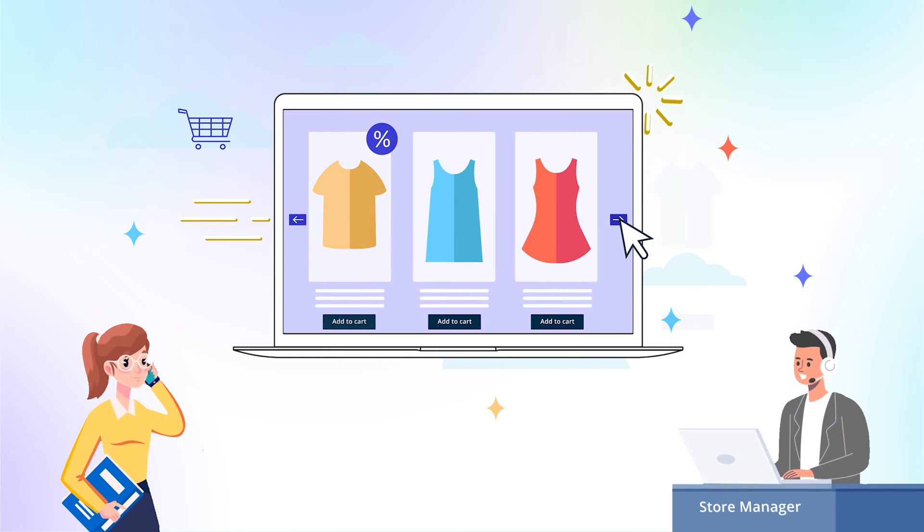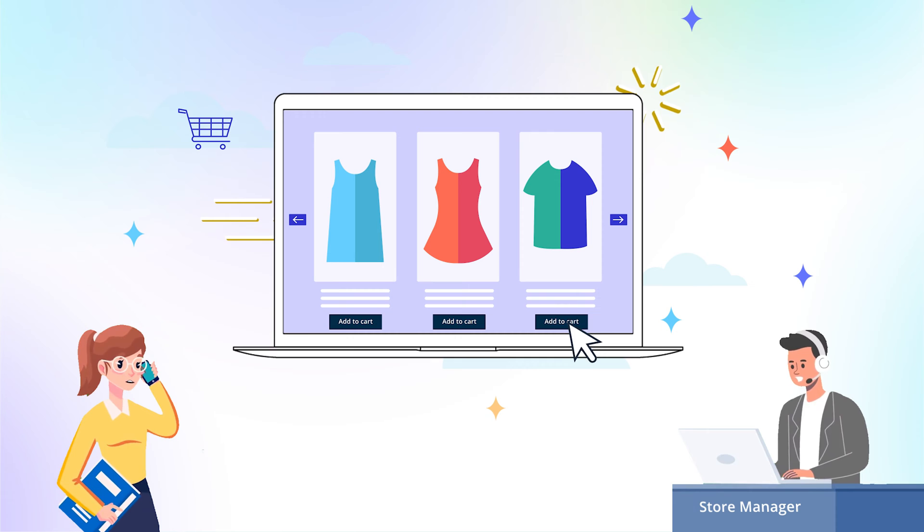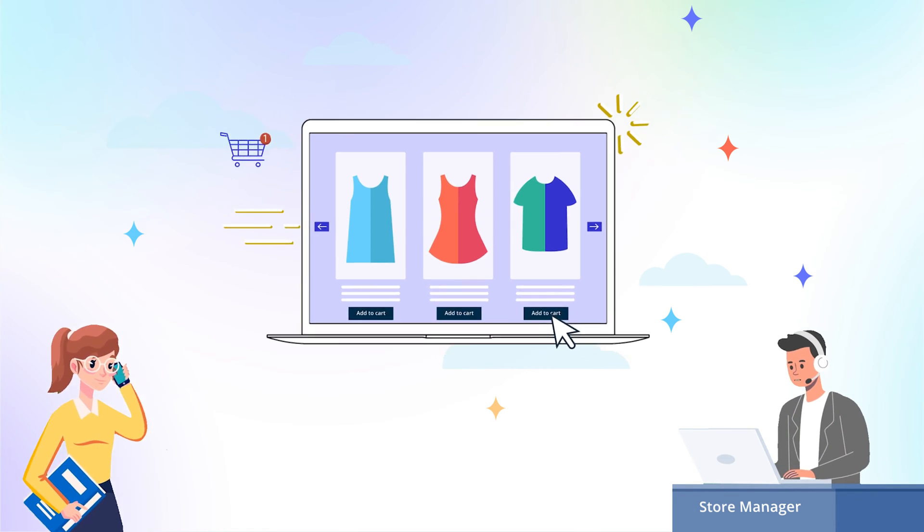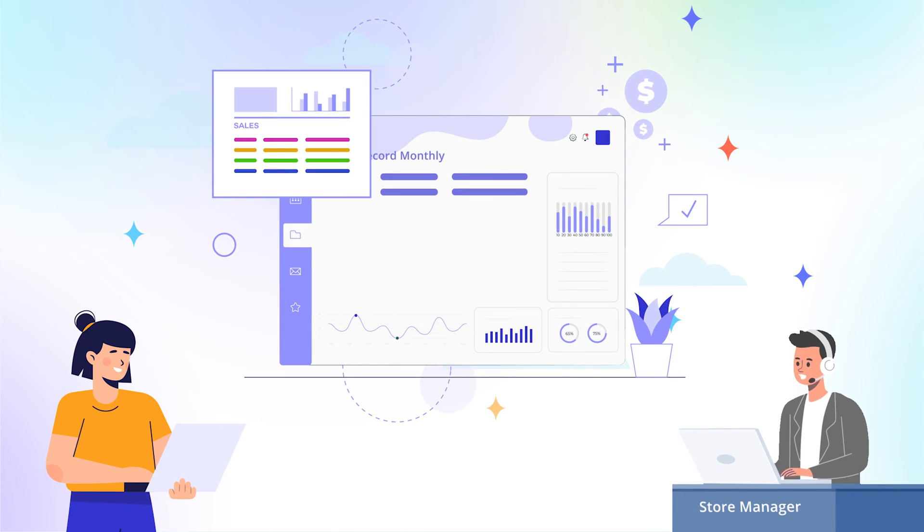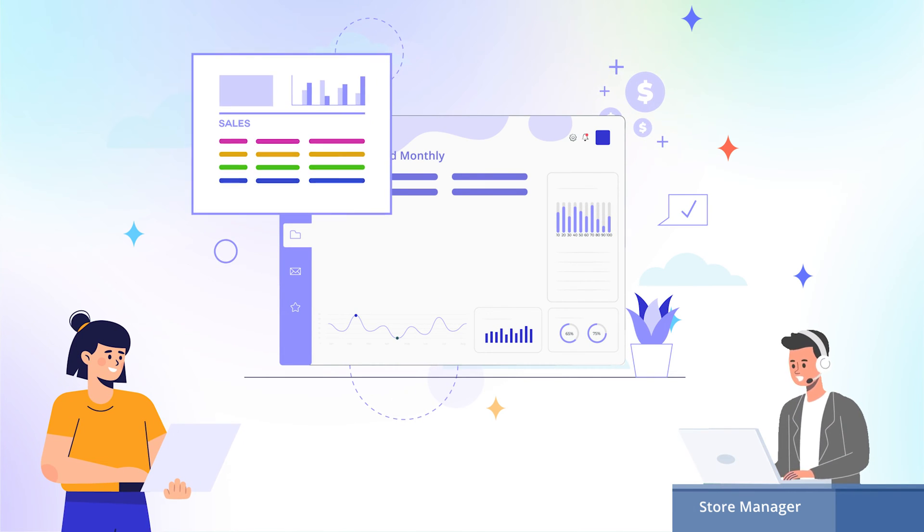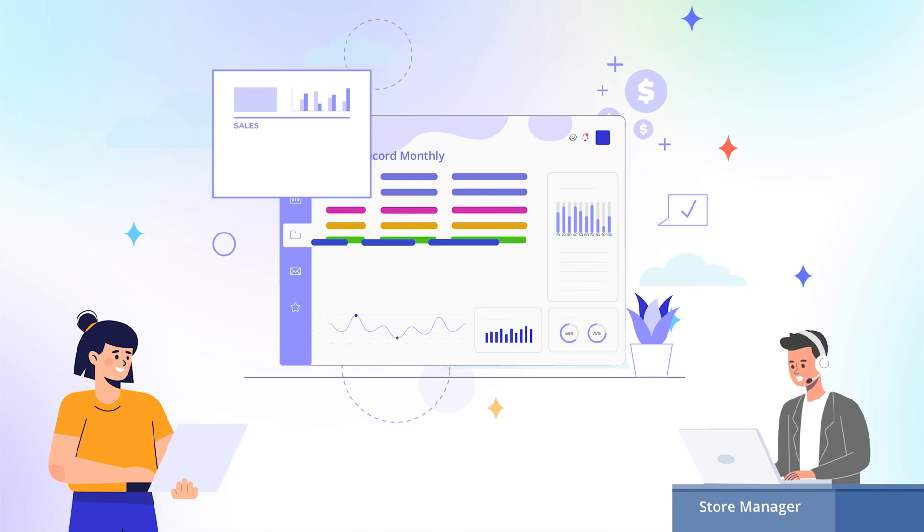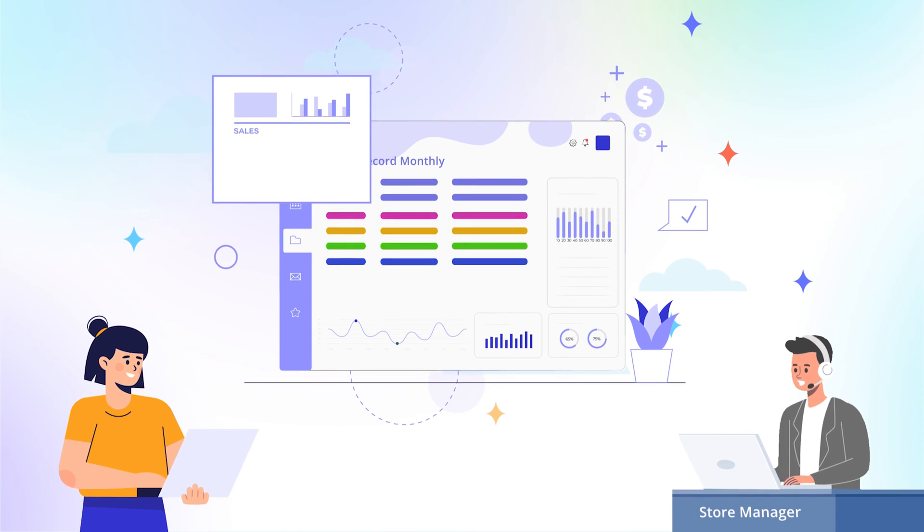Customers often ask store managers to place orders on their behalf, or merchants might want to record their offline sales on their online store.